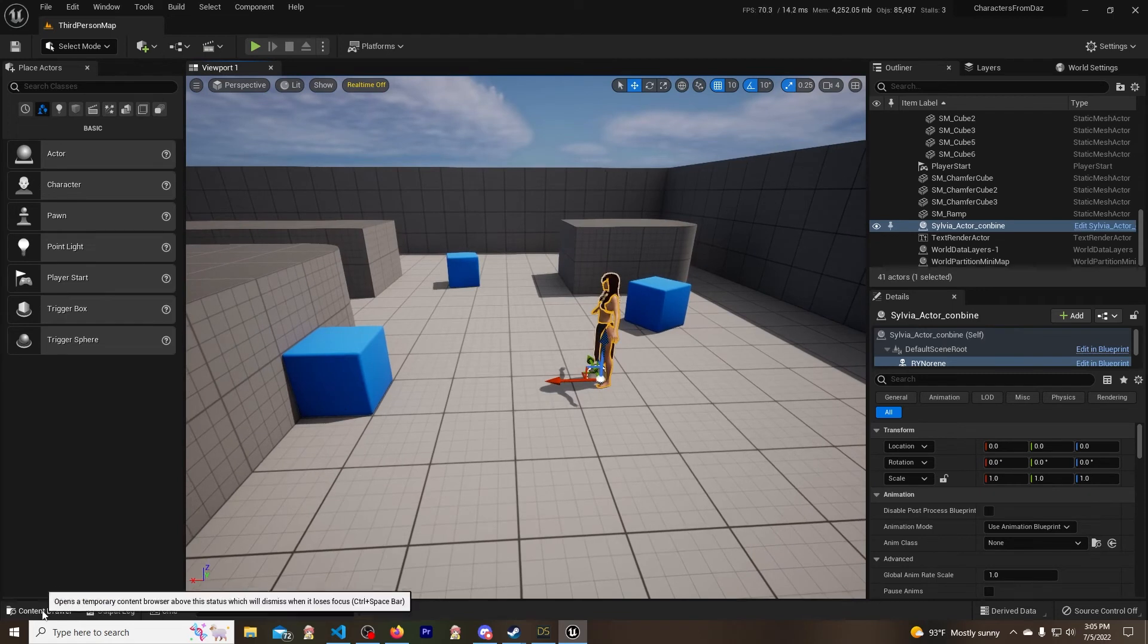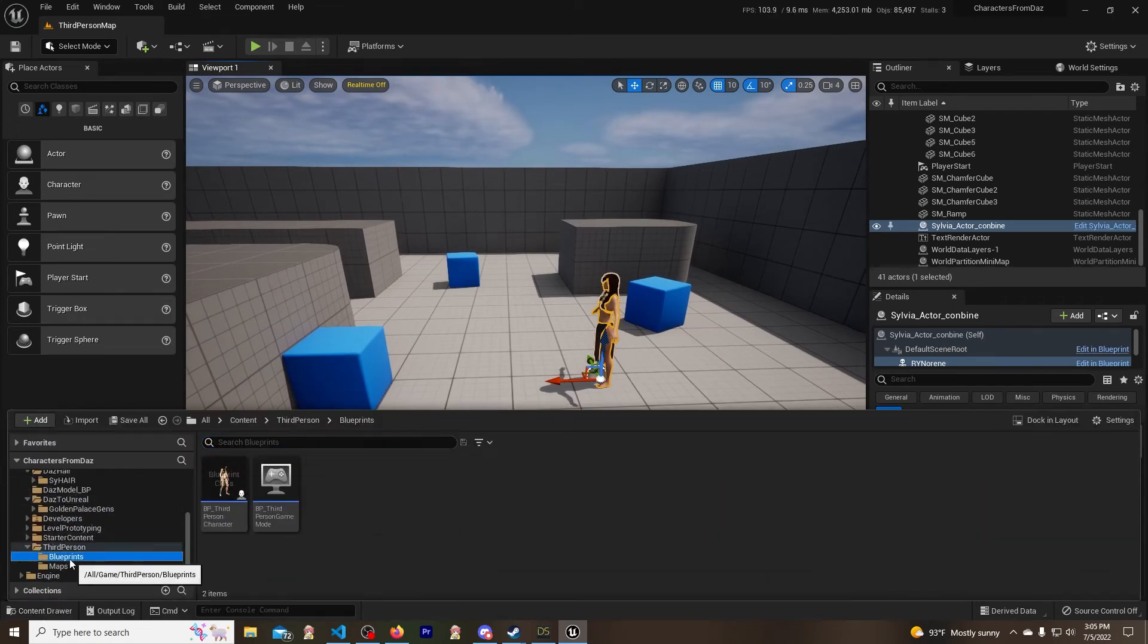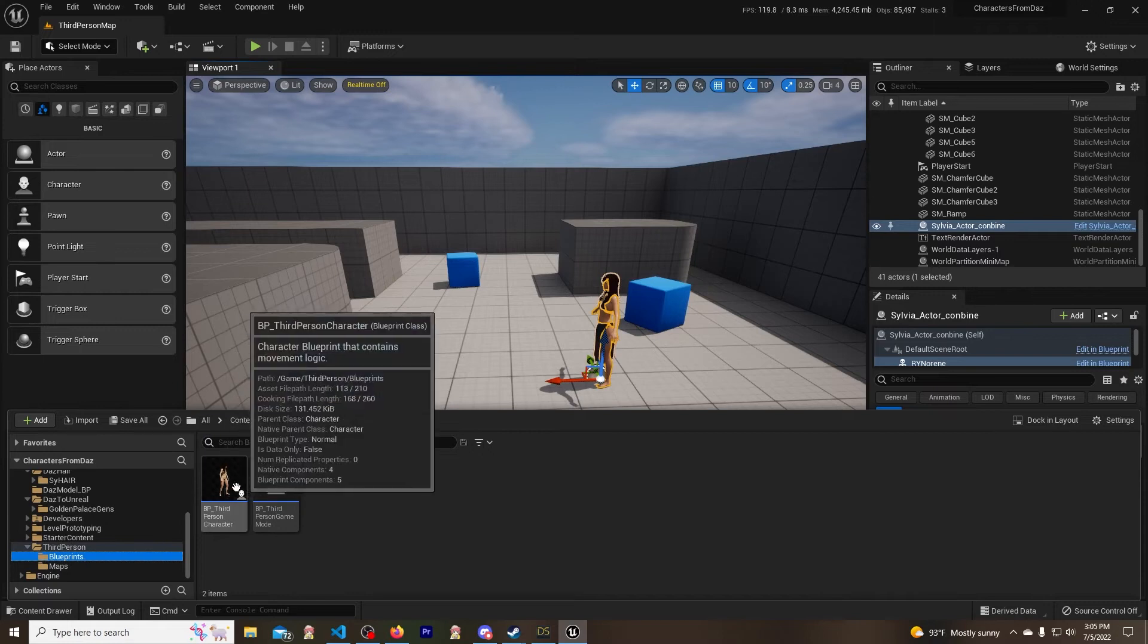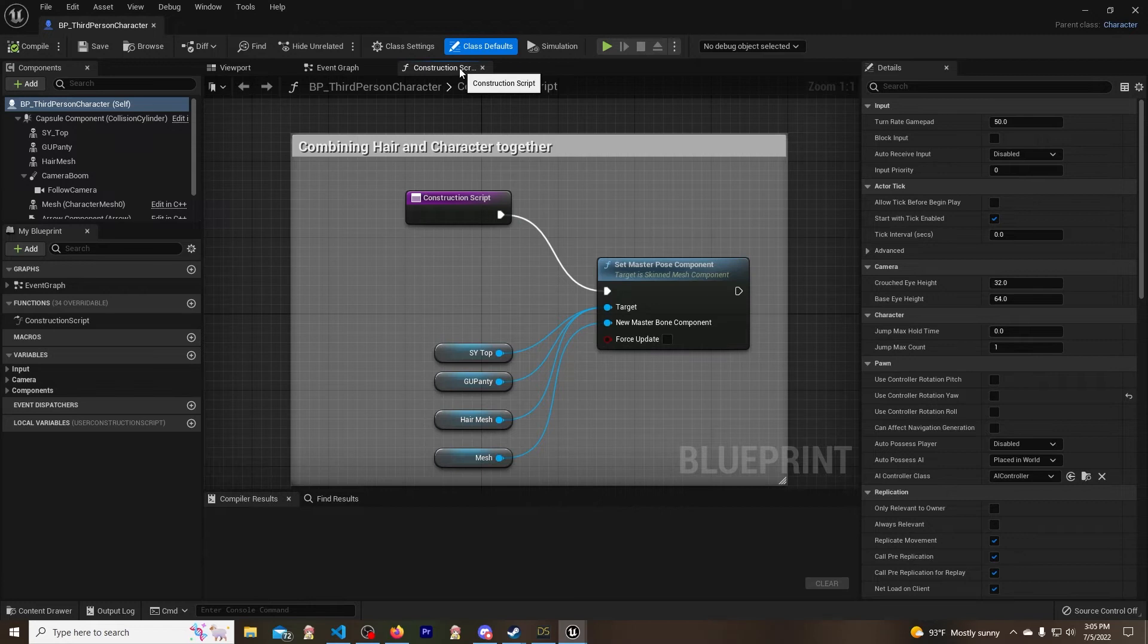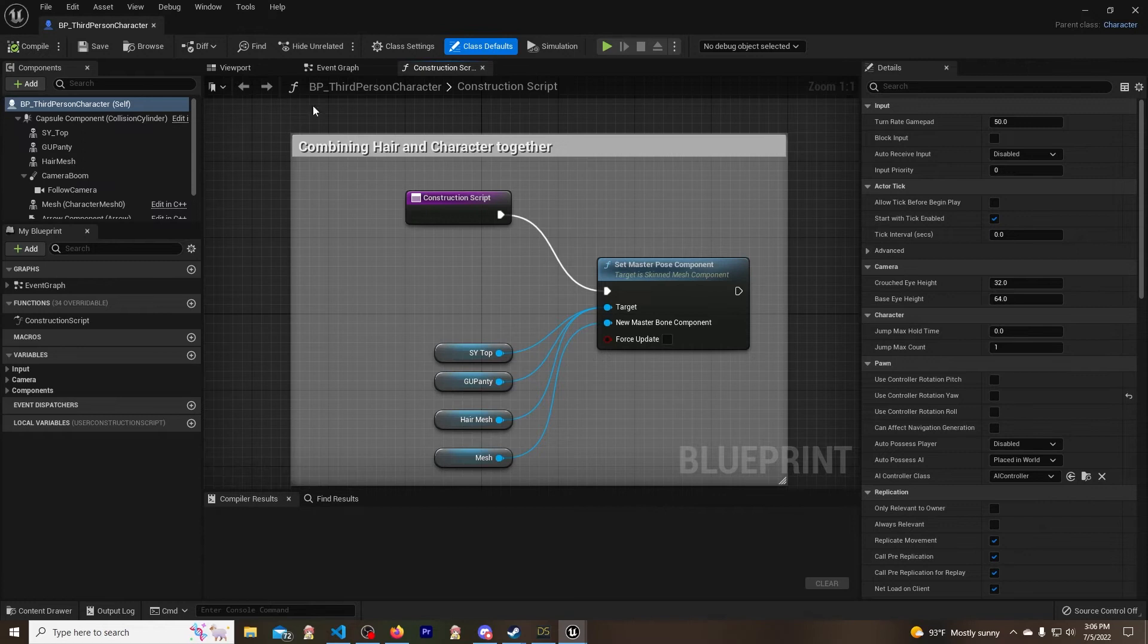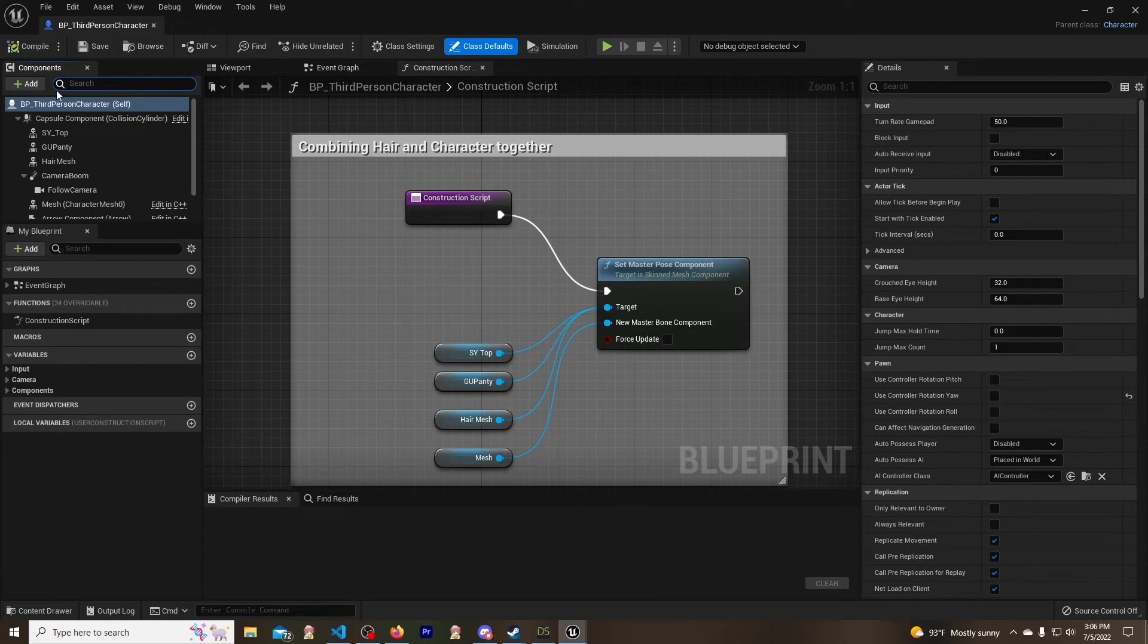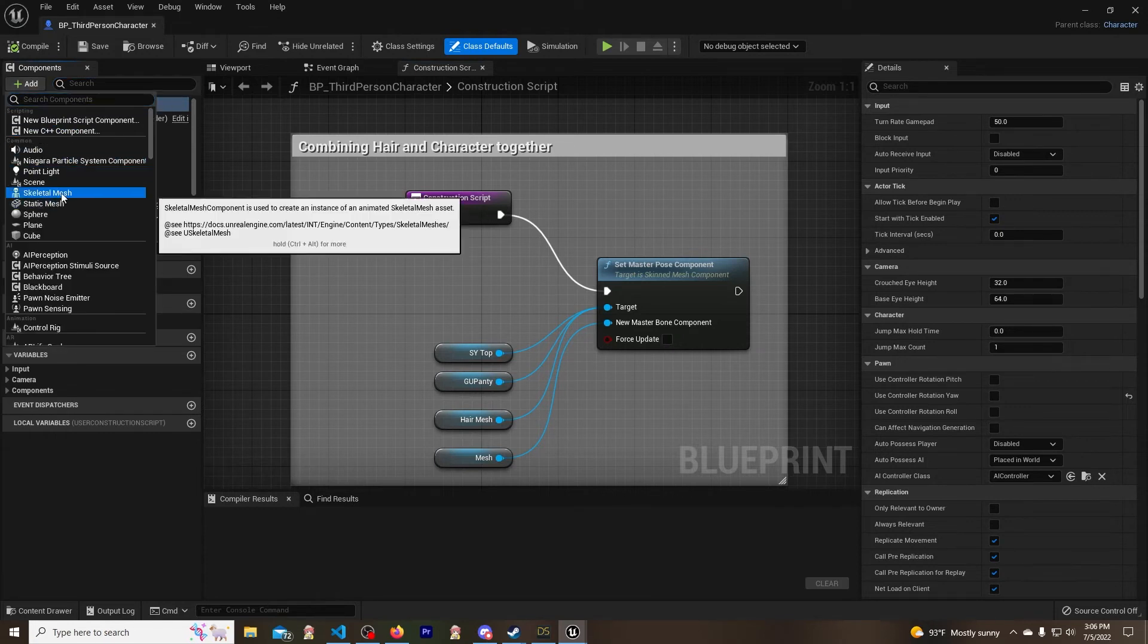All right, so let's go back into the third person. We're going to open up the blueprint. So this is the same exact thing. It's in the construction script, by the way - I forgot to mention that. So when you go into your blueprint, here is the construction script. So this one, this blueprint, is just for the third person. I didn't create this blueprint.